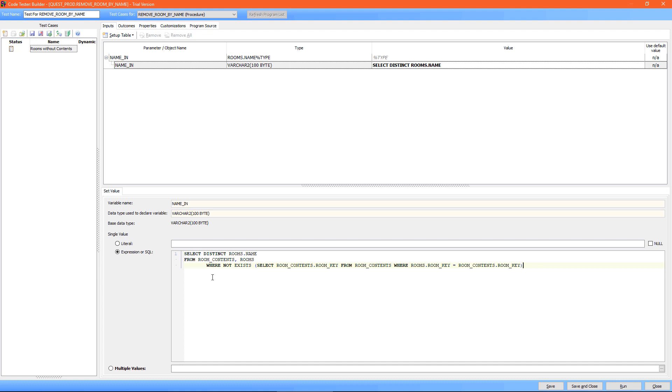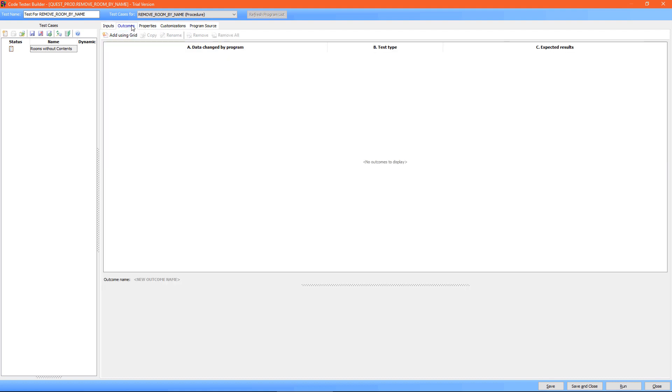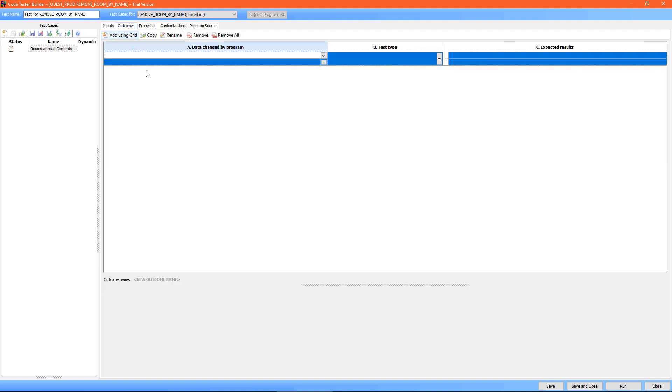So in this particular example, an expression would be more appropriate. So I've inserted a select statement that will always return rooms without contents. Once I have the input sorted, I go to the outcomes tab and I tell the tool my expected outcome.